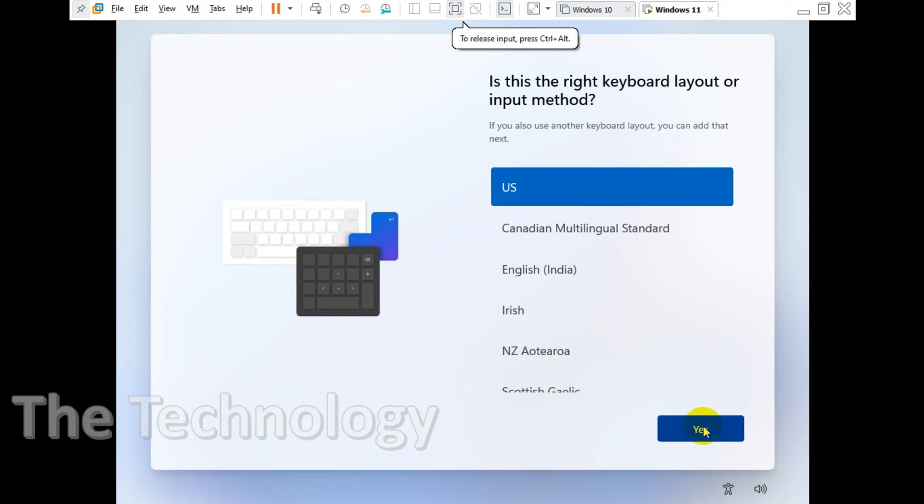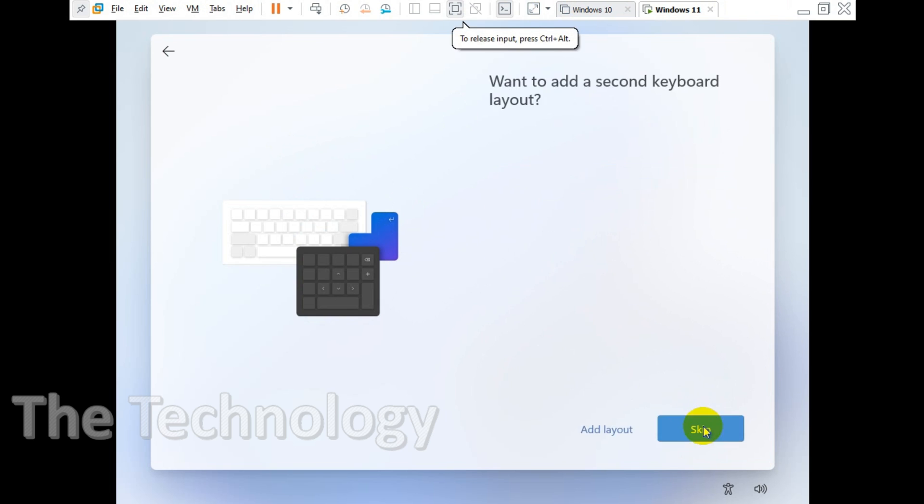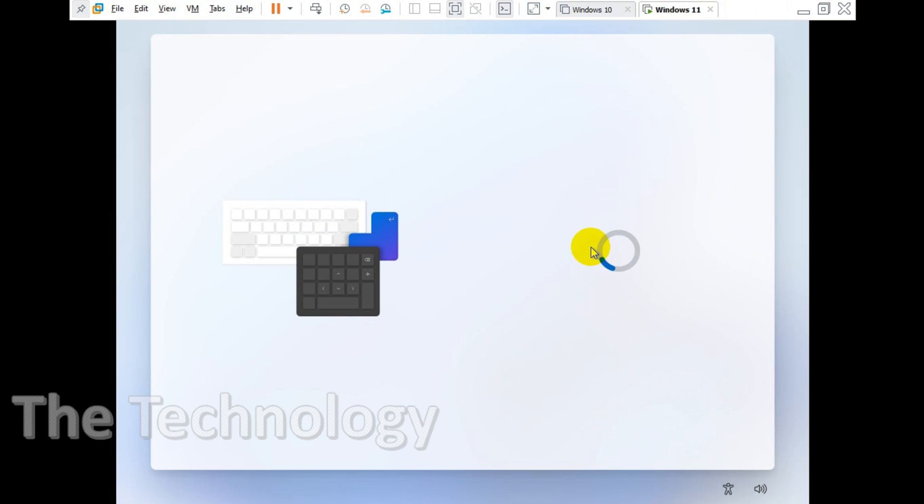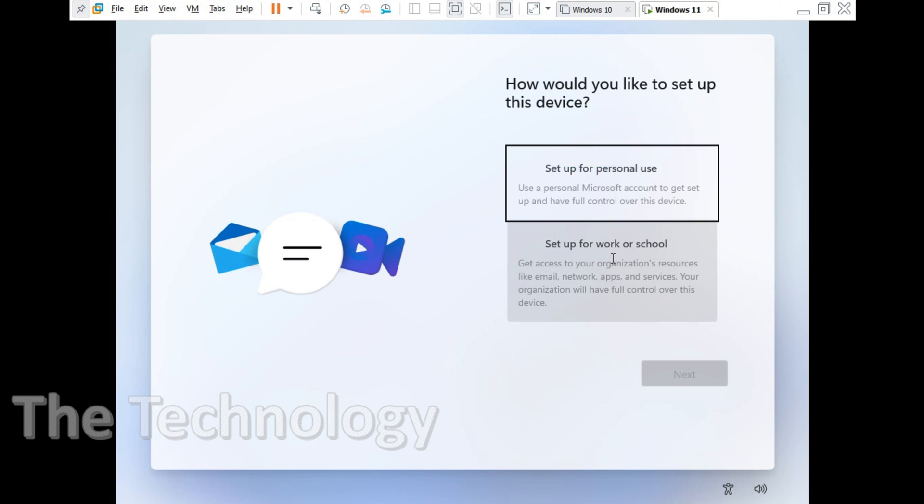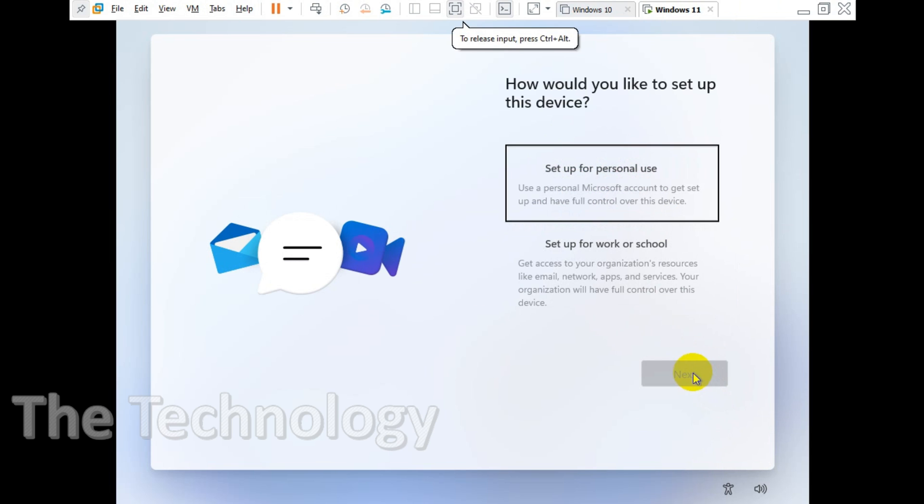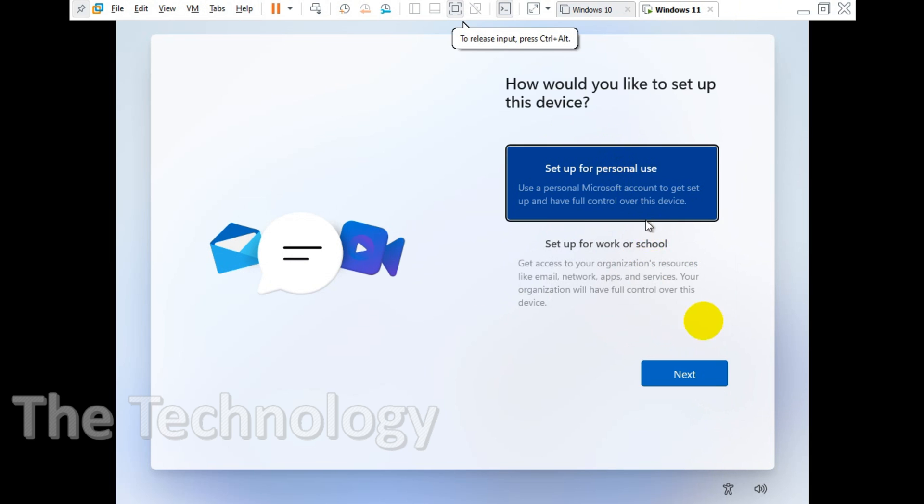Keyboard layout also, I'm gonna choose English US. I don't want to add any other layout right now, skip. It's asking for personal use, I will choose setup for personal use and click on next.